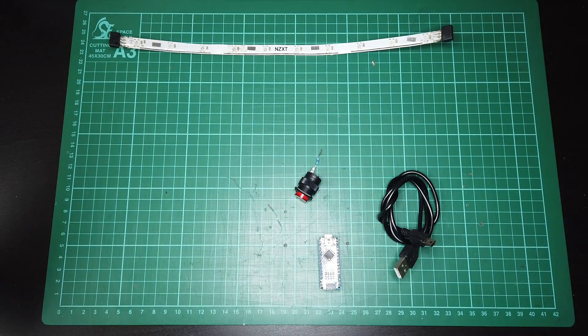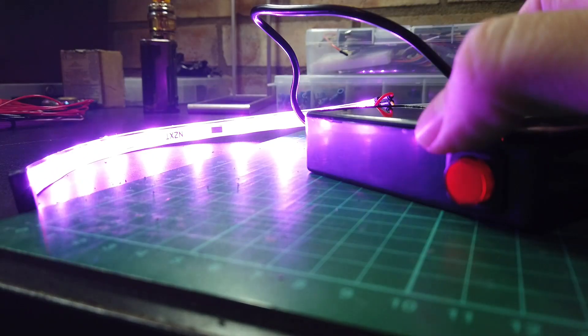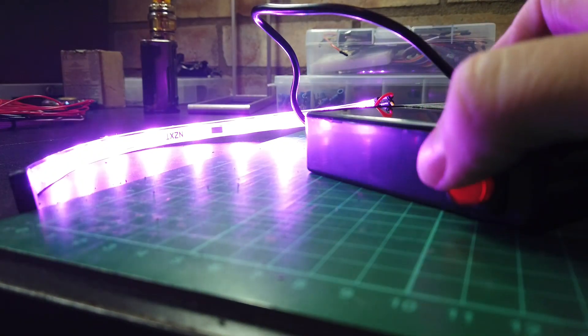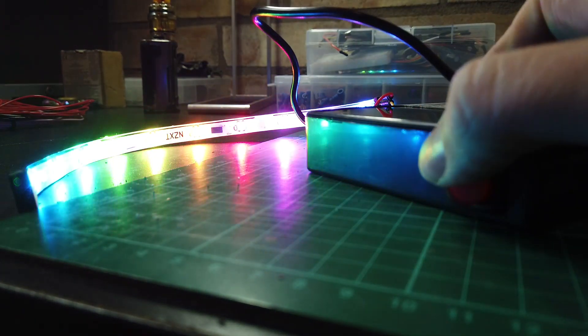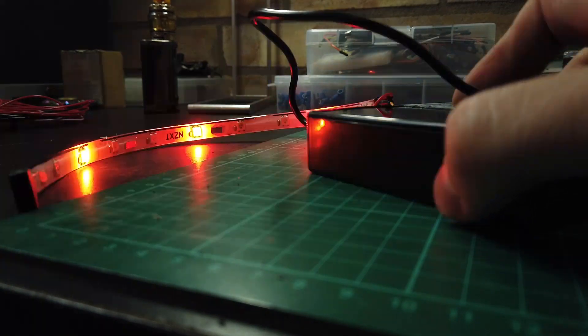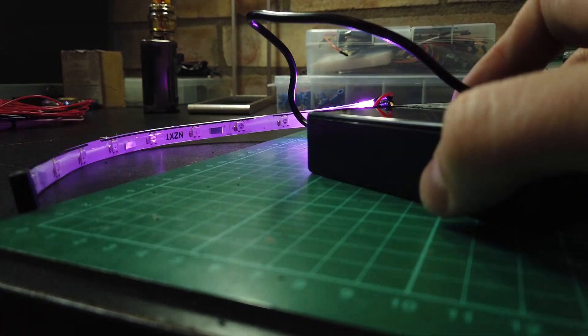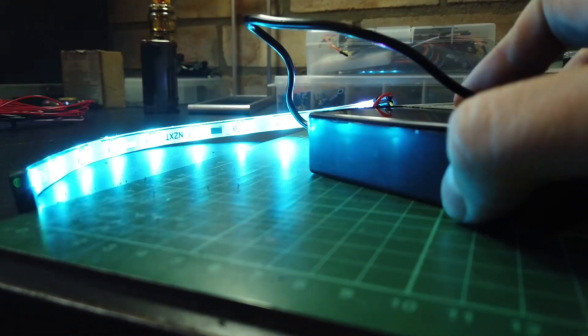A USB cable. An addressable RGB strip. Sometimes these are called NeoPixels, or WS2812B. They all pretty much work the same. I borrowed this NZXT one from an old PC build.